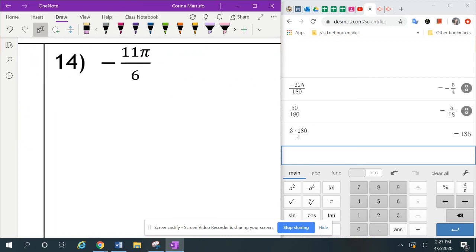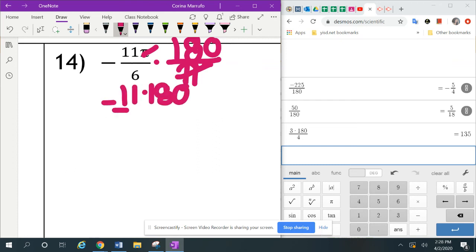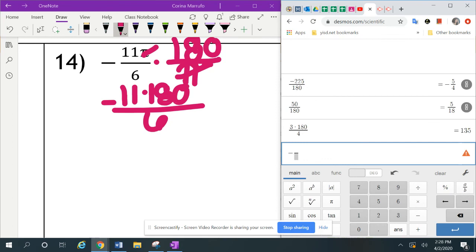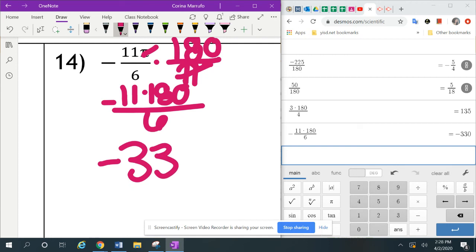The last one, number 14, is negative 11 pi over 6. To change it into degrees, we multiply times 180 over pi. The pi on top and pi on bottom cancel each other out, leaving 11 times 180 on top and 6 on the bottom, with the negative still in front. I put negative, then the fraction with 11 times 180 on top and 6 on the bottom, hit enter, and it gives negative 330. So negative 11 pi over 6 equals negative 330 degrees.